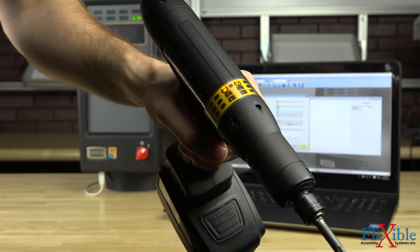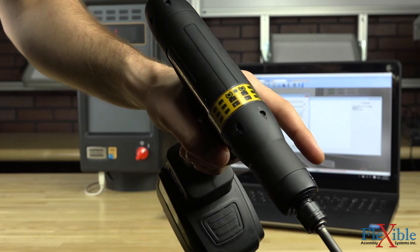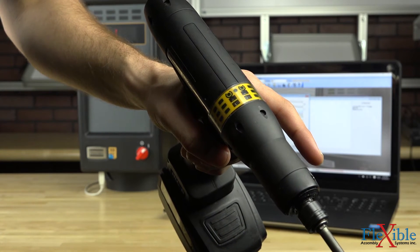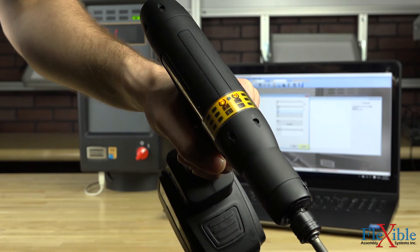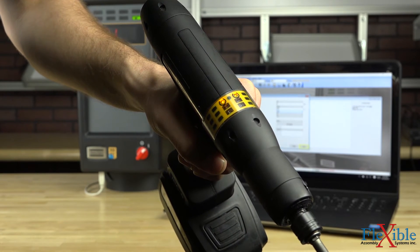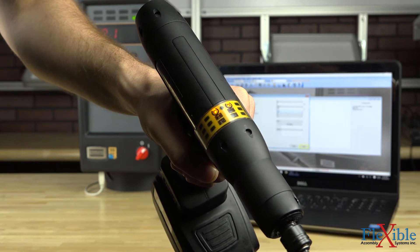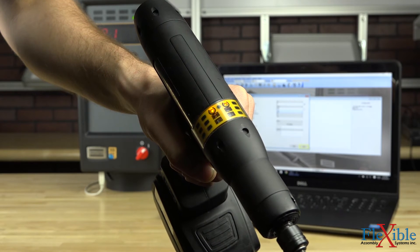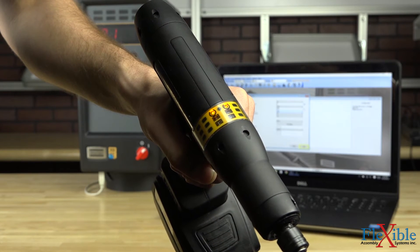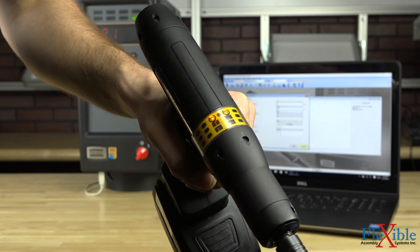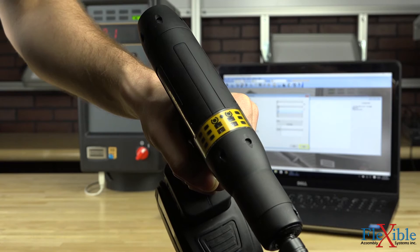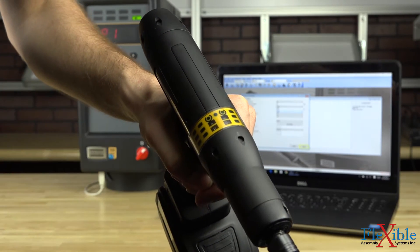When the LEDs turn back on, hold down the trigger again. Repeat this process until the two LEDs turn off and then quickly flicker on and off. This means the tool is ready to pair.